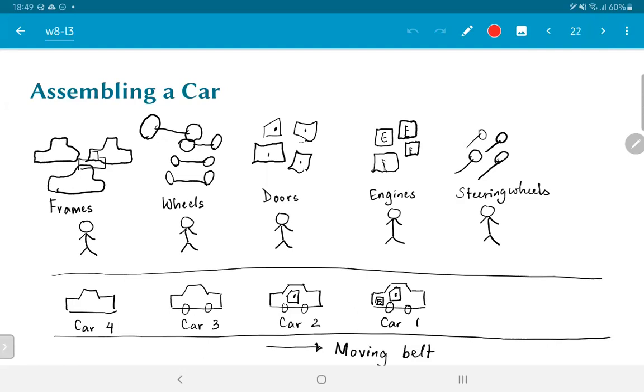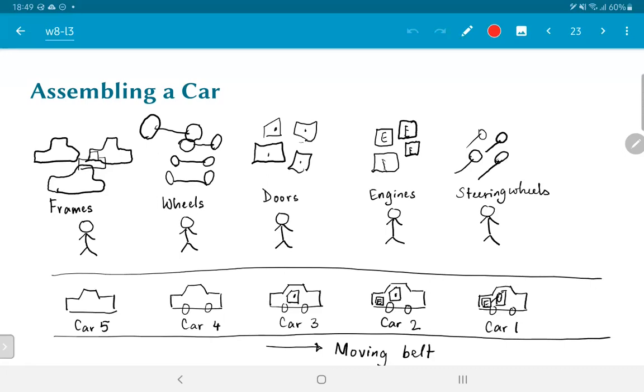Further down the line, car number one now has an engine in place, car two has got its doors, car three has got wheels, and car four has just started. And finally, car number one gets its steering wheel and is done. It is ready to roll off the assembly line as they say, and probably needs to go for painting and then get into the store to be sold. Car two is almost there, it has got its engines in place. Car three has got doors, car four has got wheels, and car five has already got started.